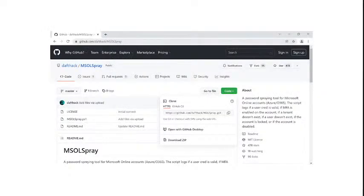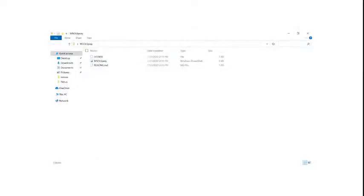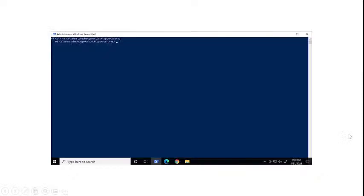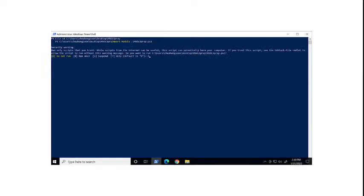First, I will clone the MSOLSpray to my Kali Linux machine. Then I navigate to the run path, open PowerShell, and import the module PowerShell script.